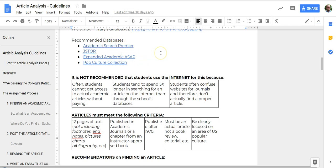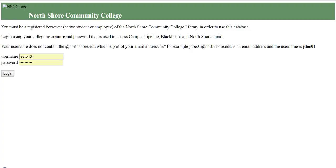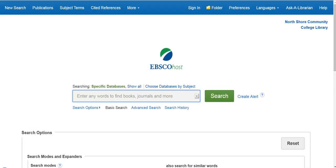Once you're in the guidelines, click on one of the database links and it brings you to the login page. You'll need your username and password — you need to register your ID and account with the library in order to access the databases, and then once you do, you're in.